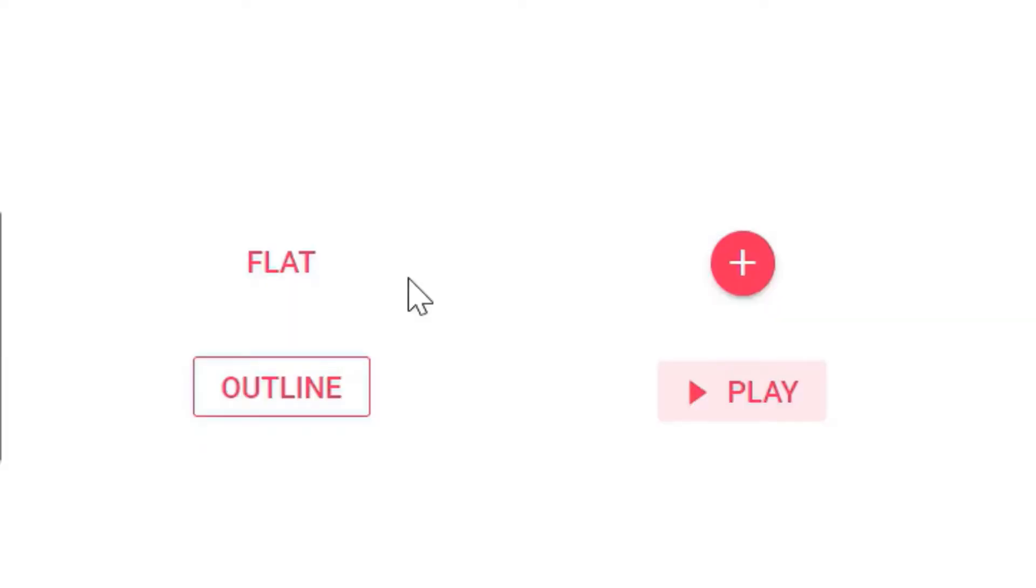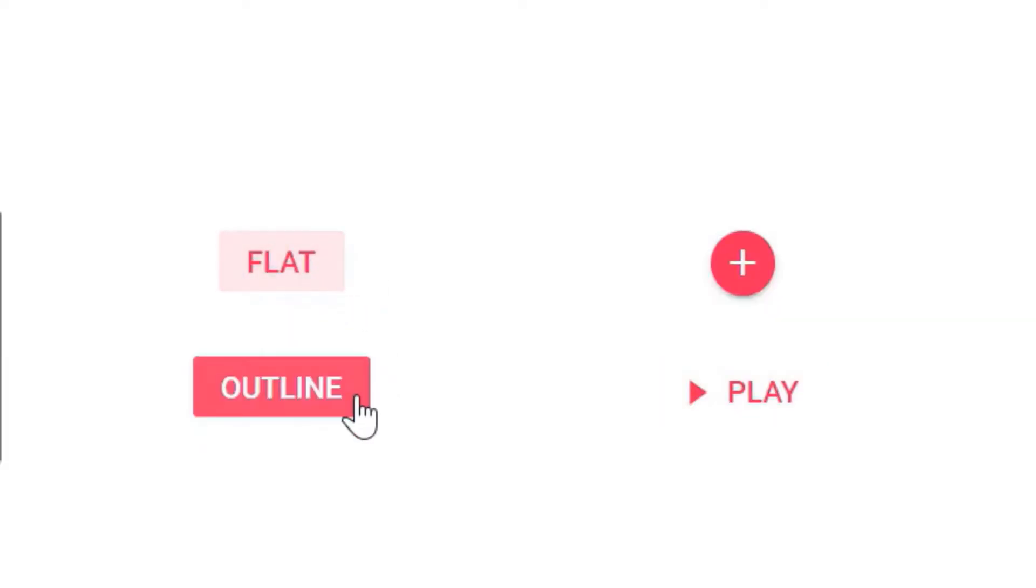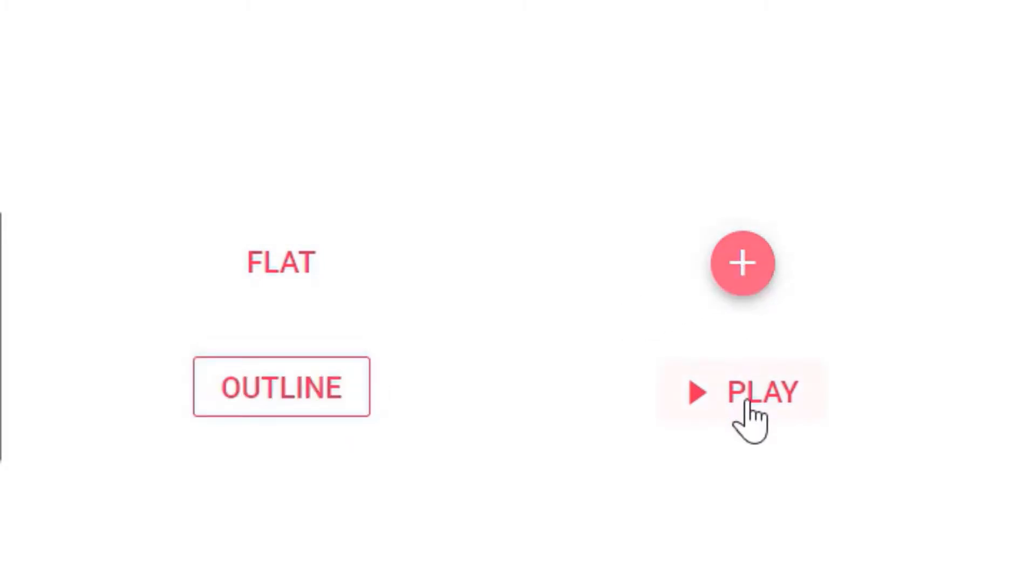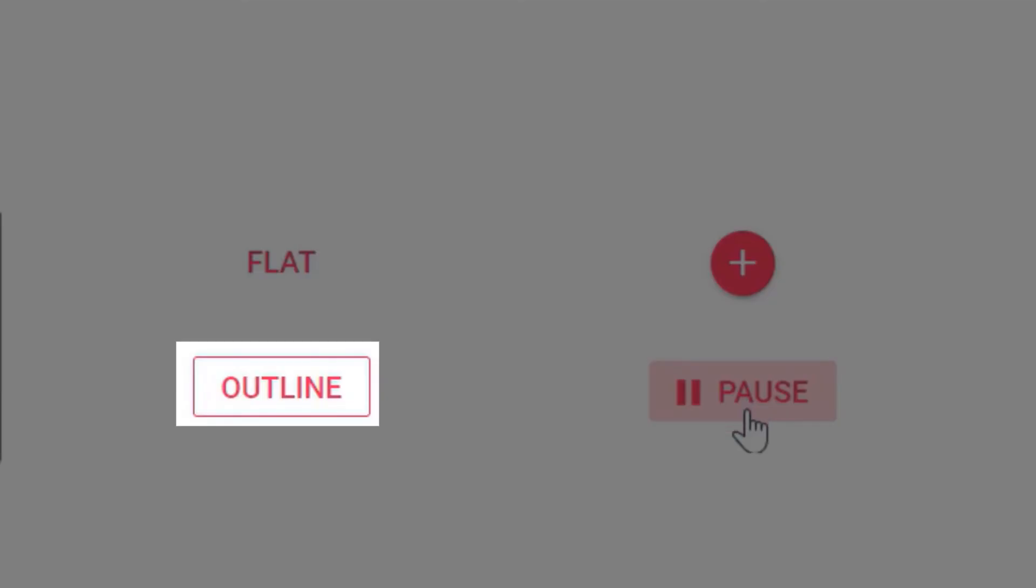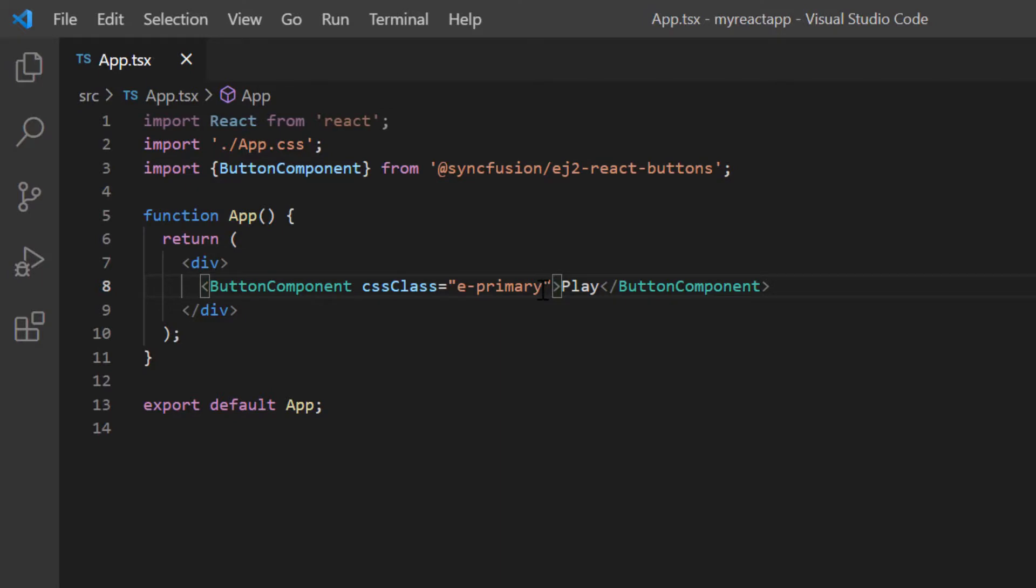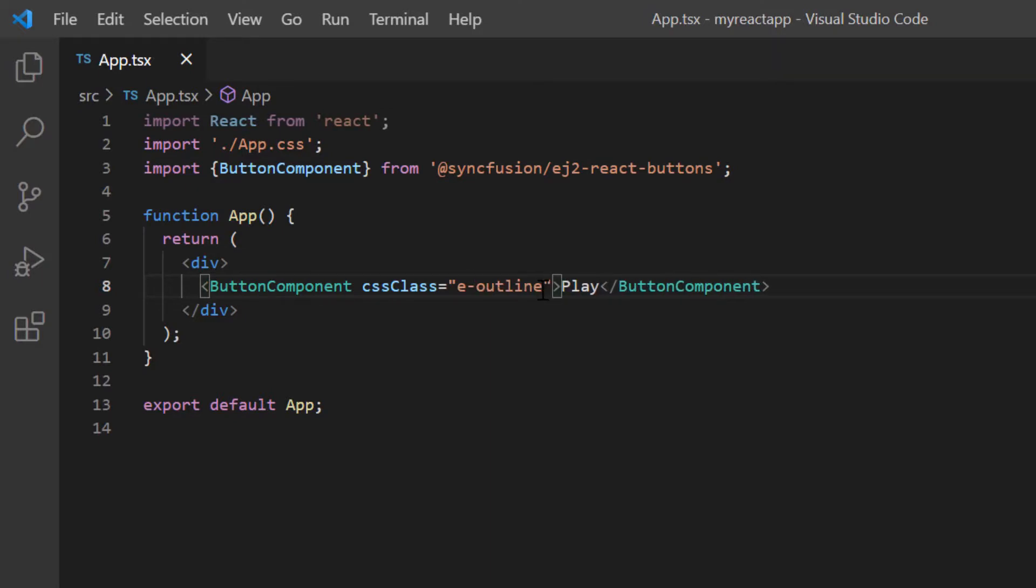Let me show you the available button types: flat, outline, round and toggle. Now I'm going to apply an outline type. So I add a class eOutline to the CSS class property of the button component.